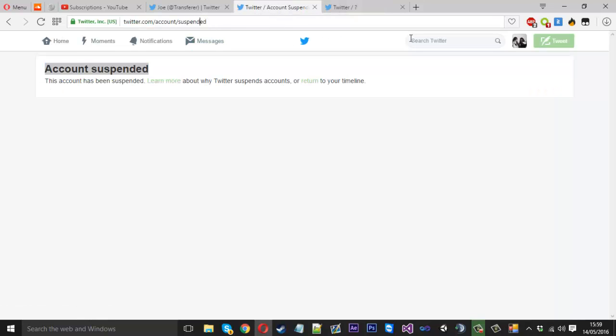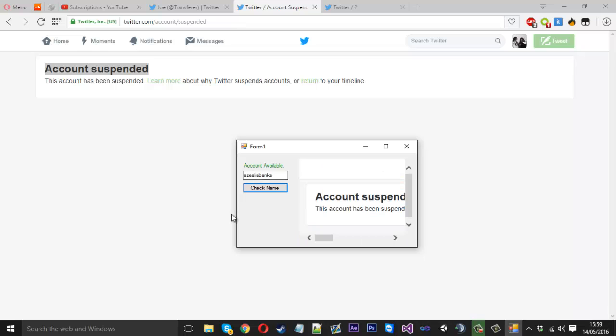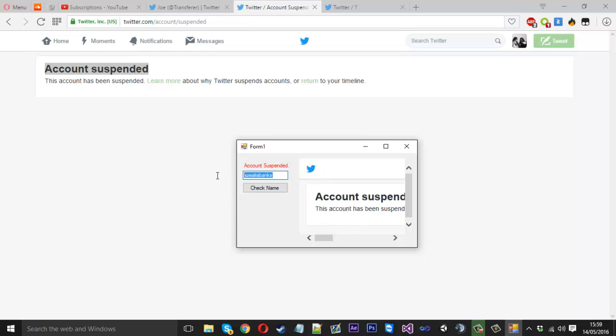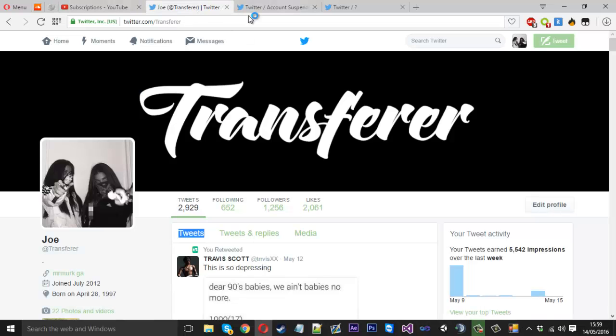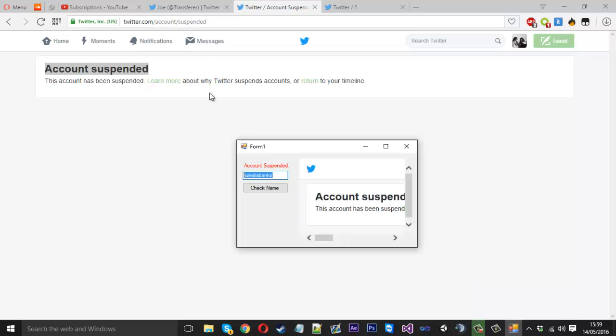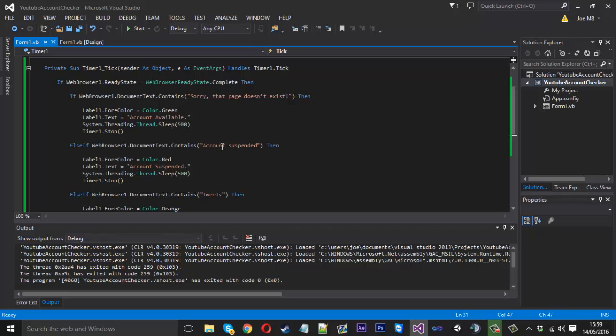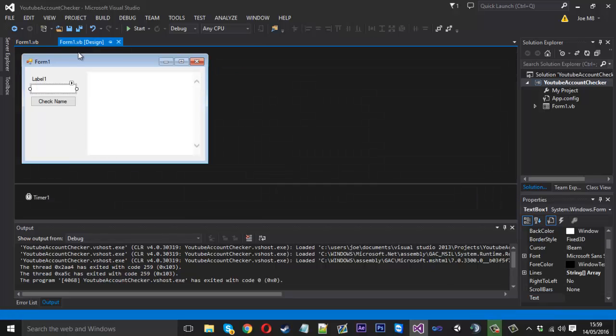Now we can search for a suspended account which it doesn't actually display the name which I searched but I actually went to Azealia Banks just because I knew she got suspended recently. We'll check the name, it will navigate to her account and you see account suspended. And also same thing would work for a taken account. So you should get the idea of that now.